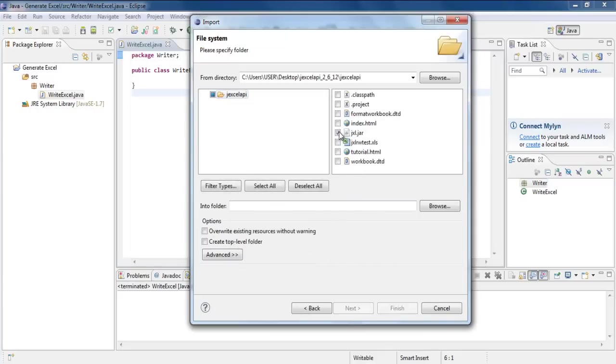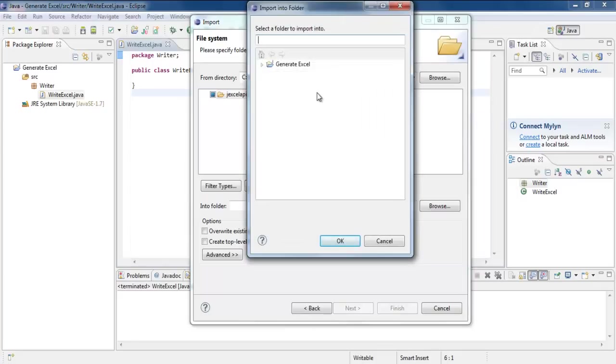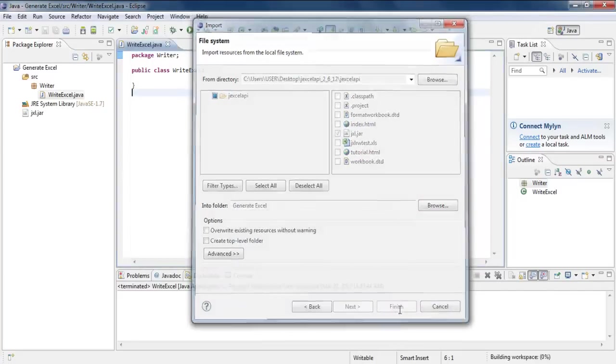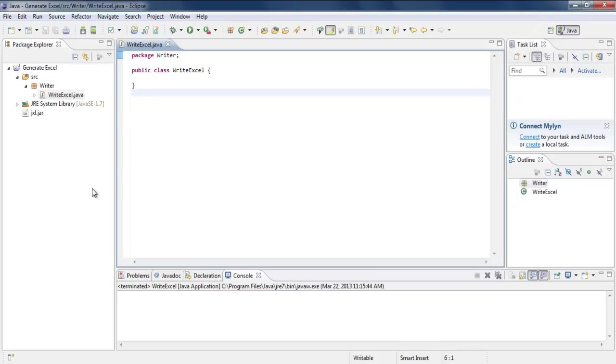Just below that, click Browse and select your project. With that done, simply click on Finish, and that's it. The Excel Java API has now been imported in your library.